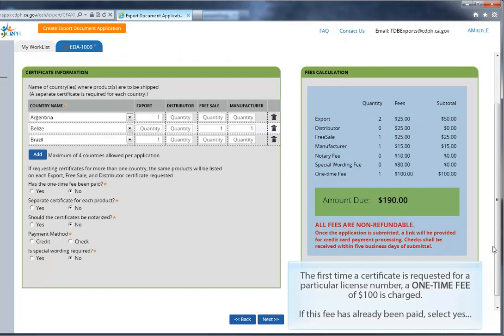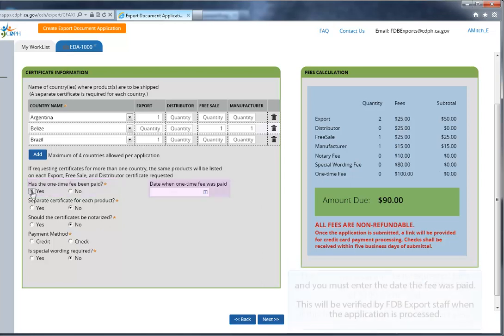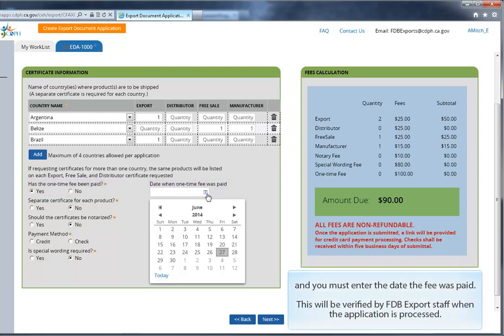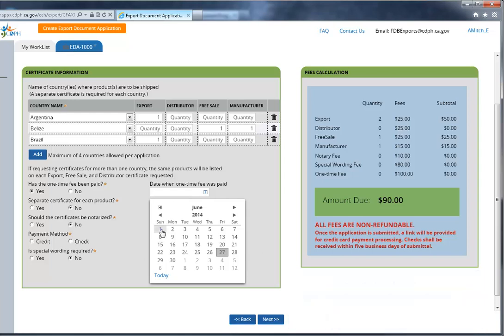The first time a certificate is requested for a particular license number, a one-time fee of $100 is charged. If you have already paid this fee, check the Yes box, and you must enter the date the fee was paid. This will be verified by FDB export staff when the application is processed.